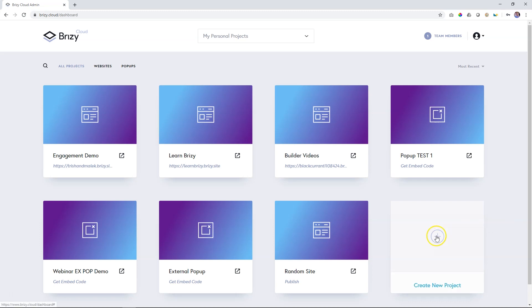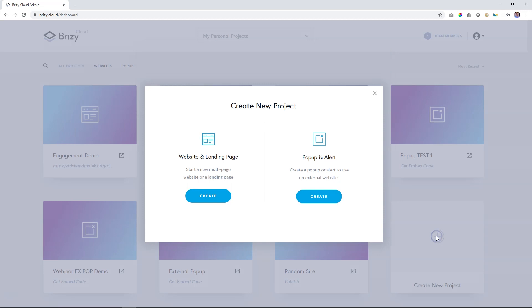To create one, you simply click here on create new project, and you can select website and landing page, which is your traditional website, and then popup and alert, which is an external popup.